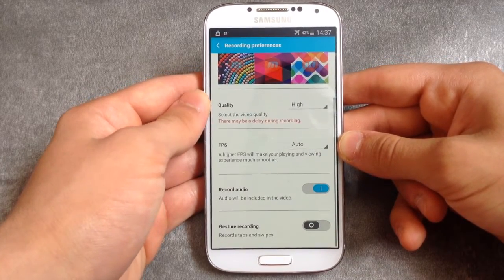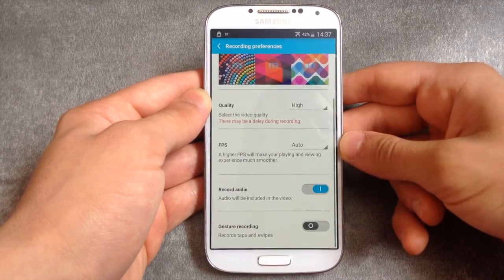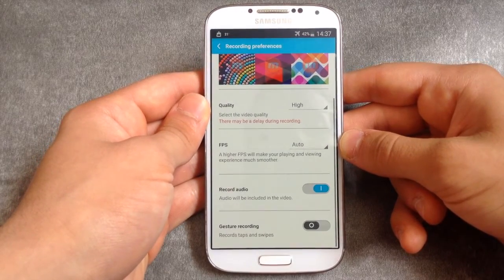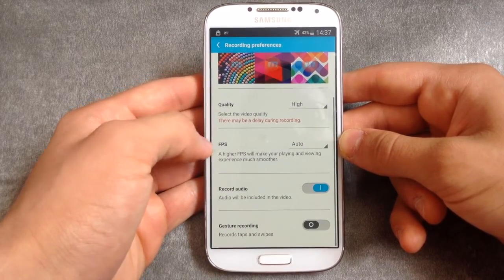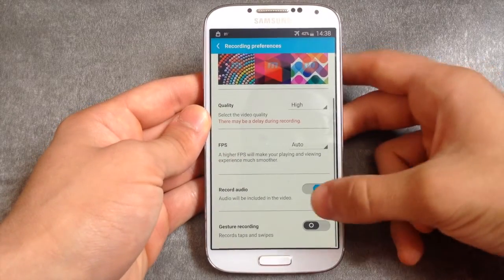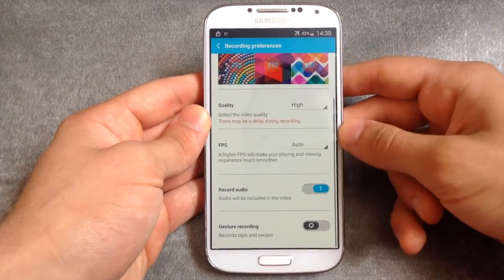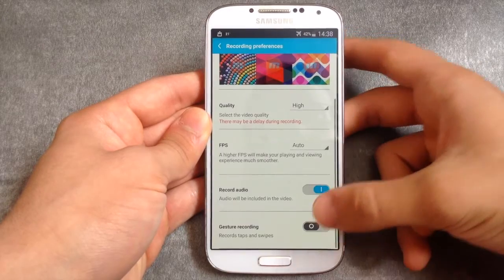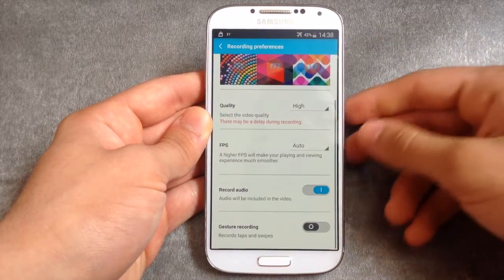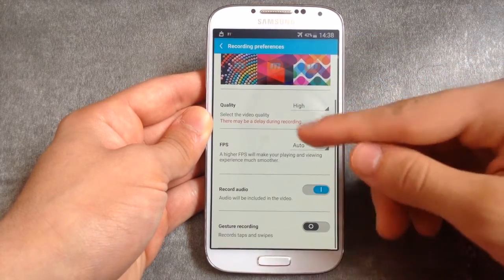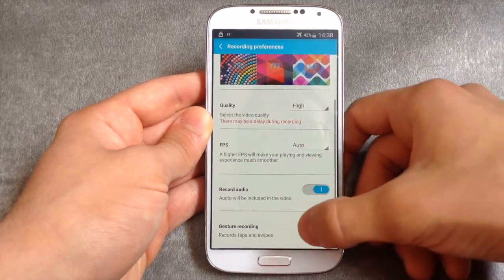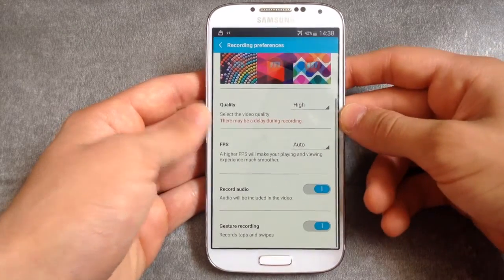If you are a gamer, you can record your games without using a PC — it's a very cool app for gamers. You can also record your audio. And for tutorials, you can turn on a circle indicator that shows the viewer exactly where your finger is on the screen.